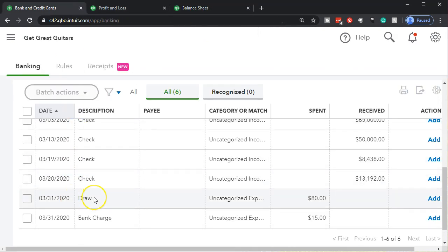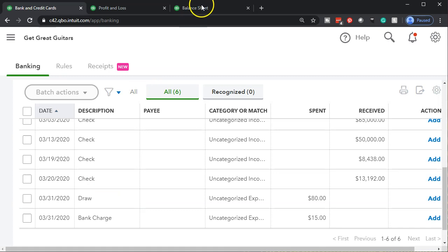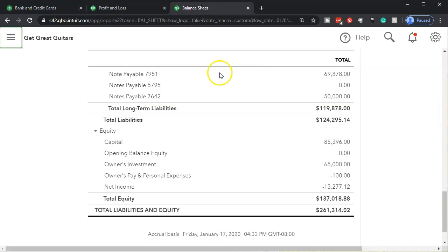Instead of draws, it might say it went to whatever expense — Disneyland, for example. Whenever we have expenses going to Disneyland, we would want to reclassify them to owner's pay and personal expenses.